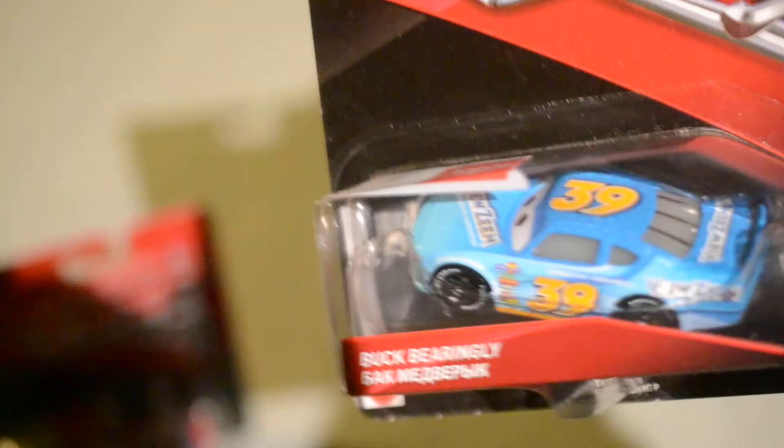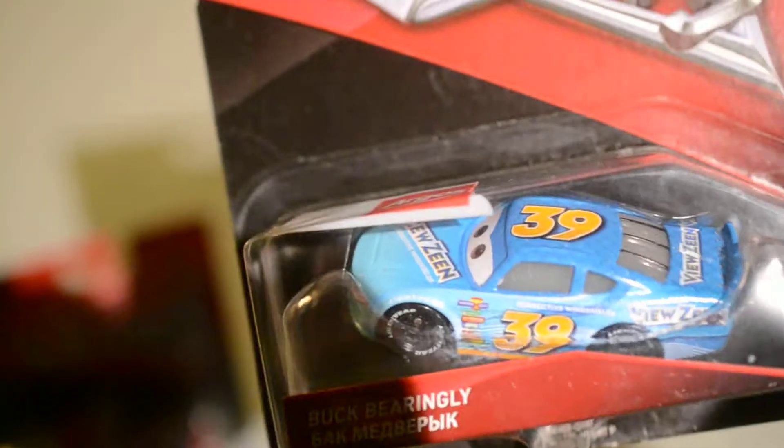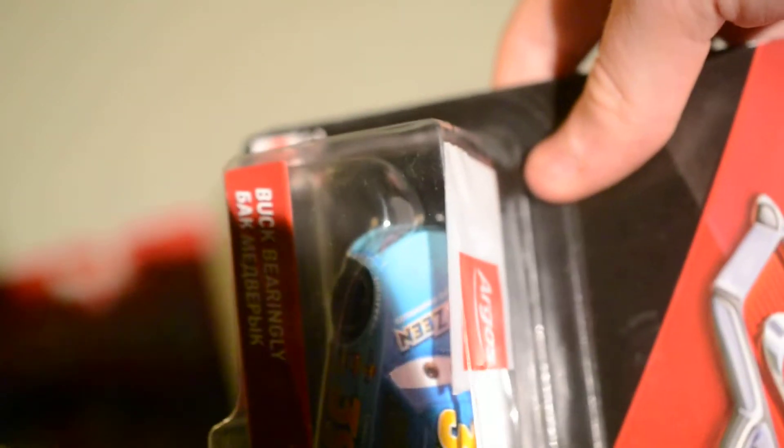And here's the next one. And I've been wanting this one for some time which is Buck Bearingly. Here's the back of his box. These went down to £4.99 in Argos. And let's open him up.